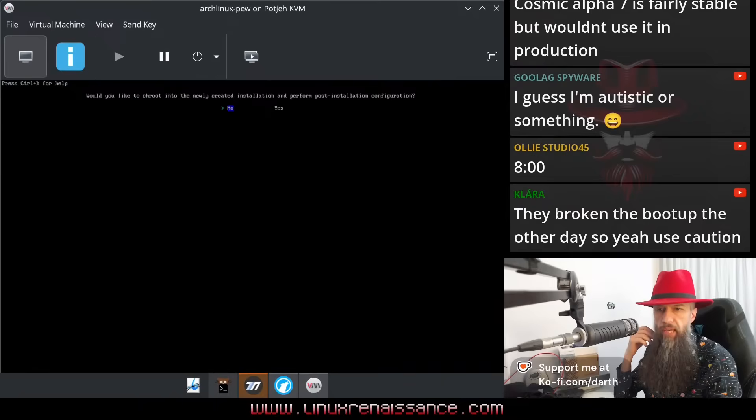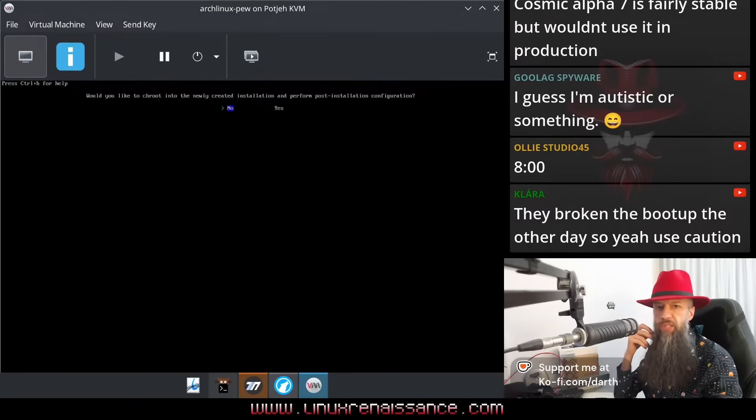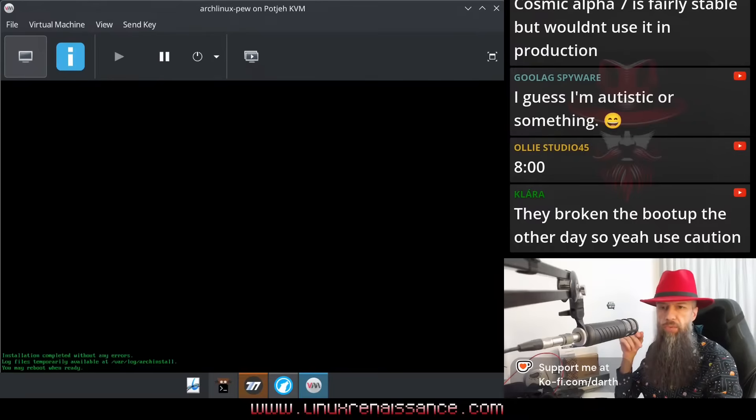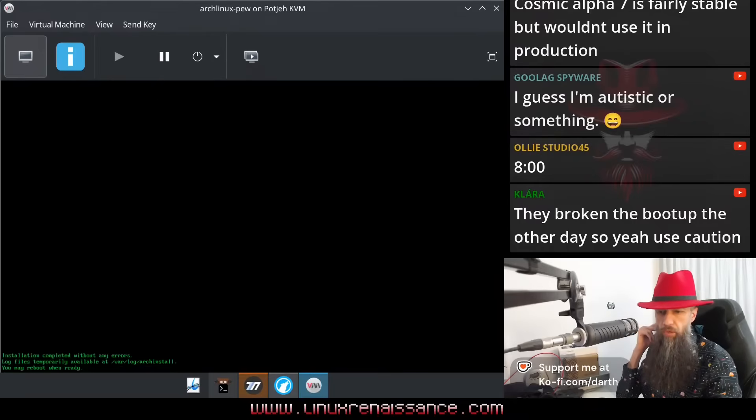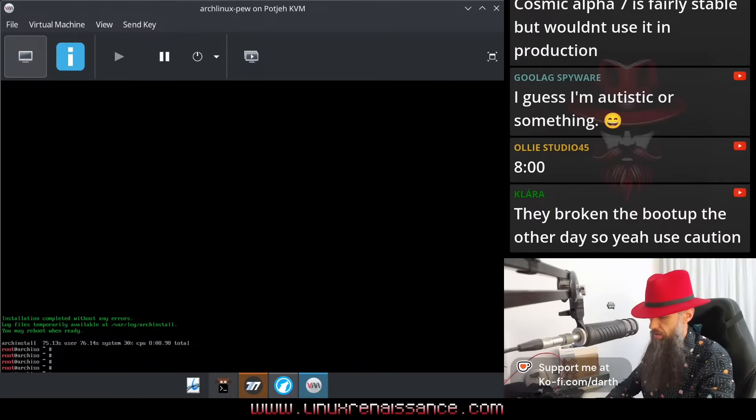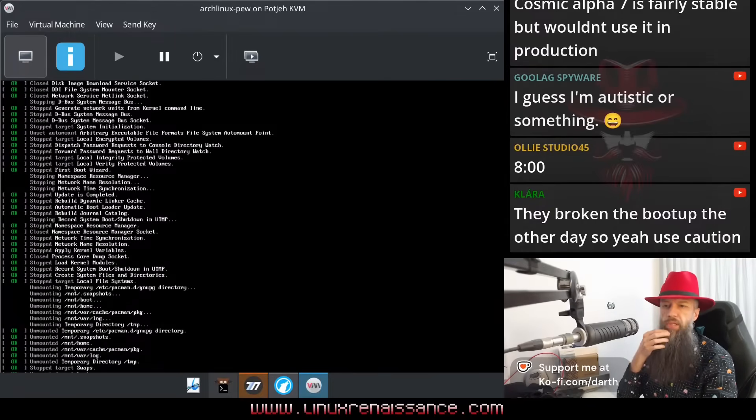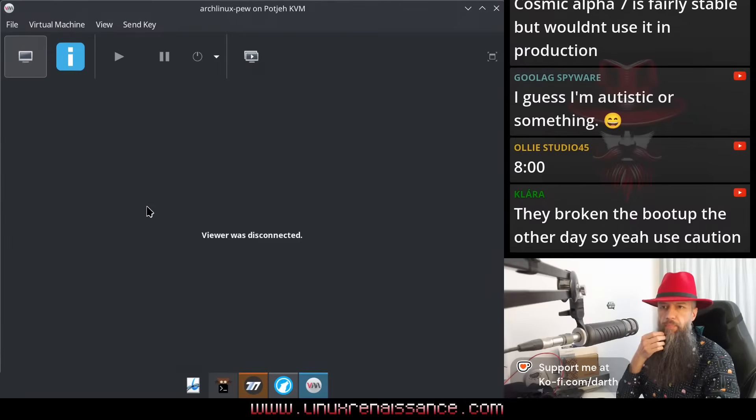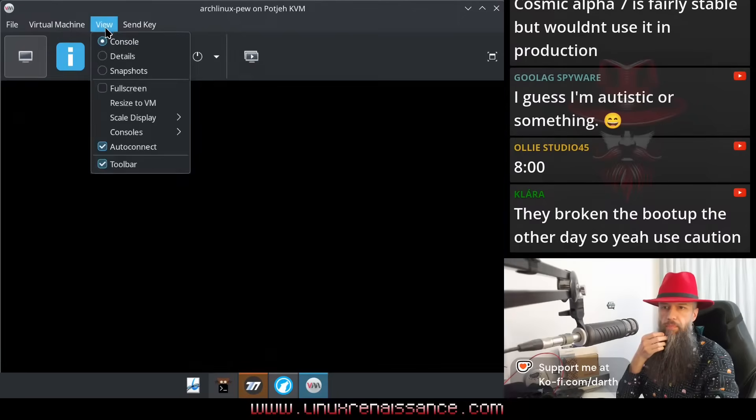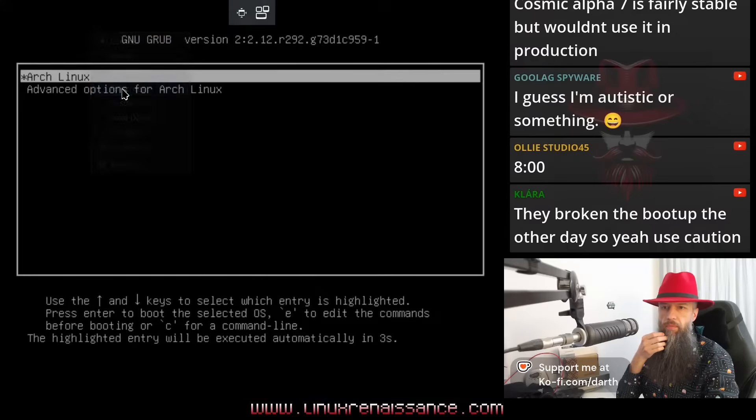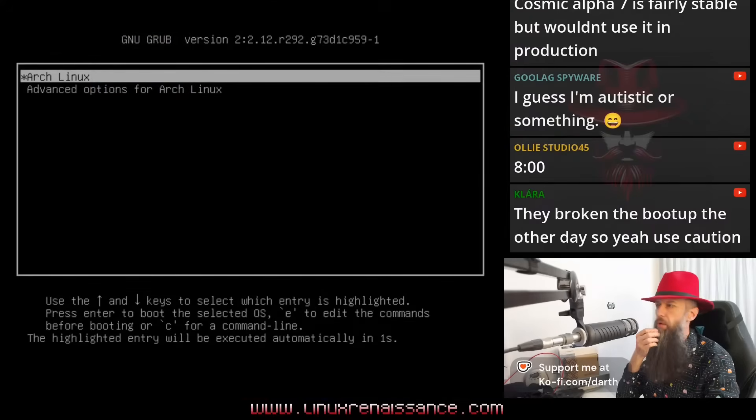Would you like to chroot into the newly created installation and perform post-installation configuration? We have no clue what that is, so let's just press no. You may reboot when ready. Reboot, okay, we're rebooting here. Full screen, there we go.